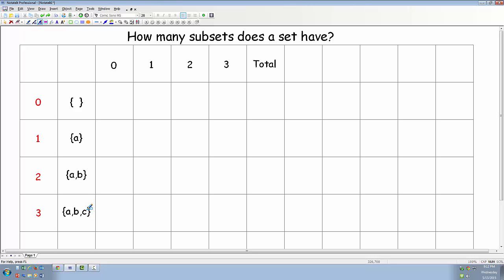How many subsets does each of these sets have? Let's start with the empty set. The only subset of the empty set is the empty set itself. We can't form a subset that has one element because the empty set doesn't have any elements in it to begin with. So how many subsets does the empty set have? It only has one.